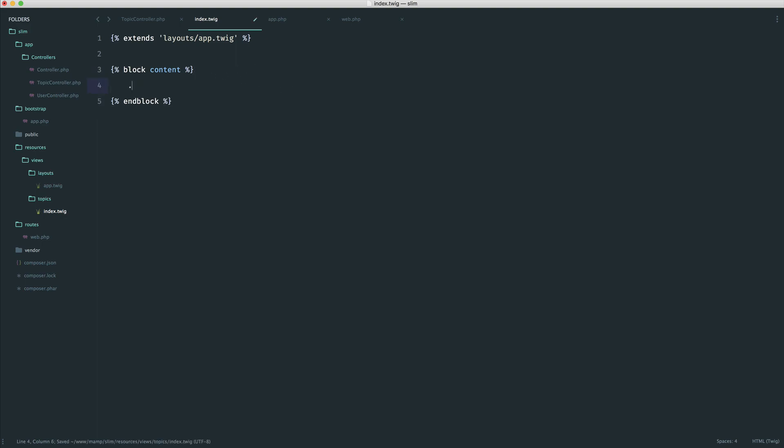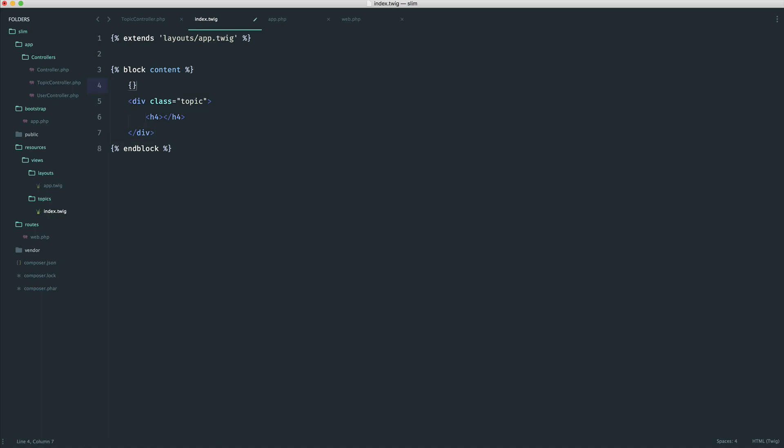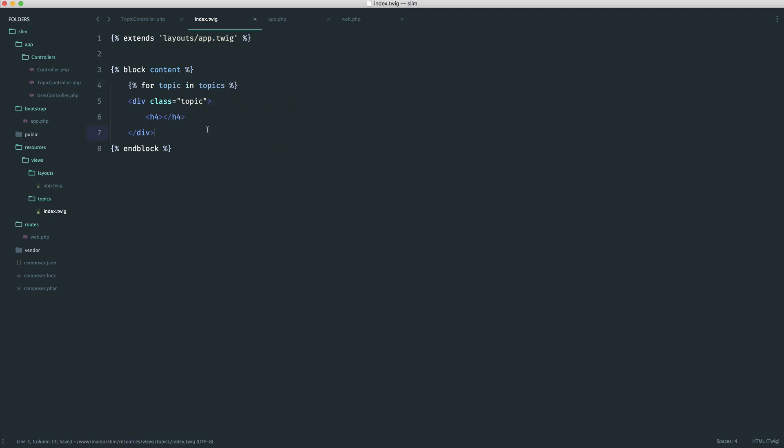So you may have some kind of topic div, so I'm just going to create one here. And inside of this, you might have an H3 or an H4. And then inside of here, we want to, for every topic, create this. So let's do this now. Up here, we say for, and then we say topic in, and then the name of the variable we're passing down. And then down here, we can end that for.